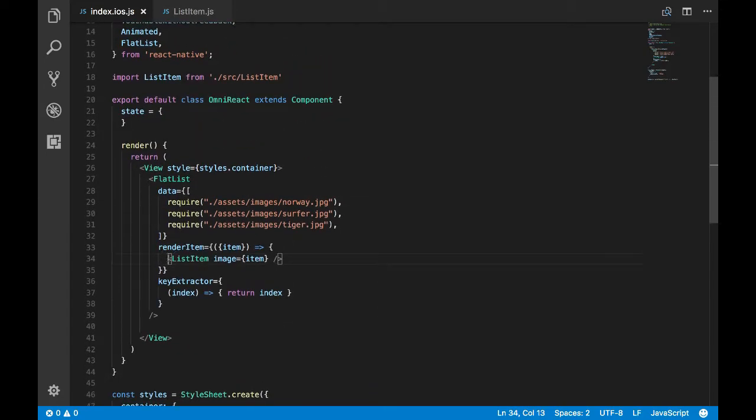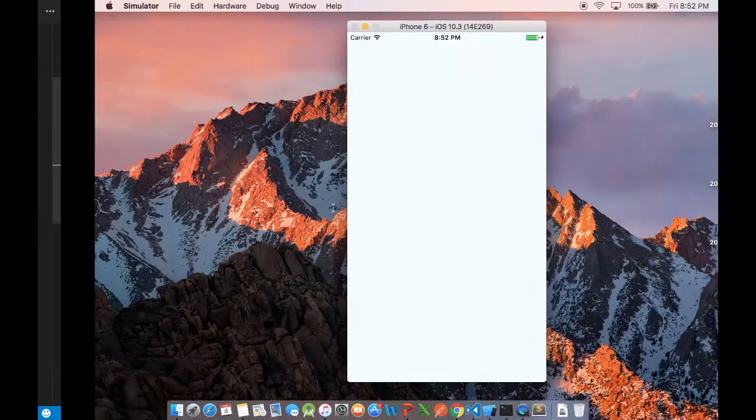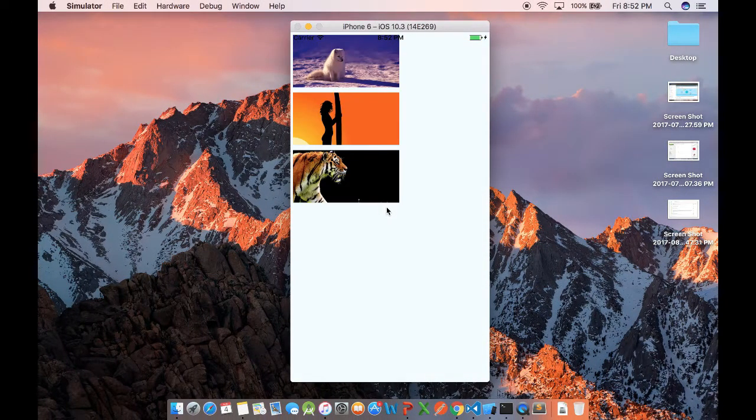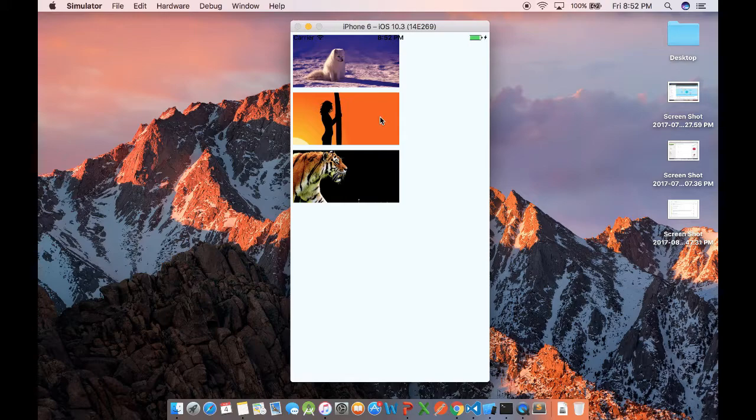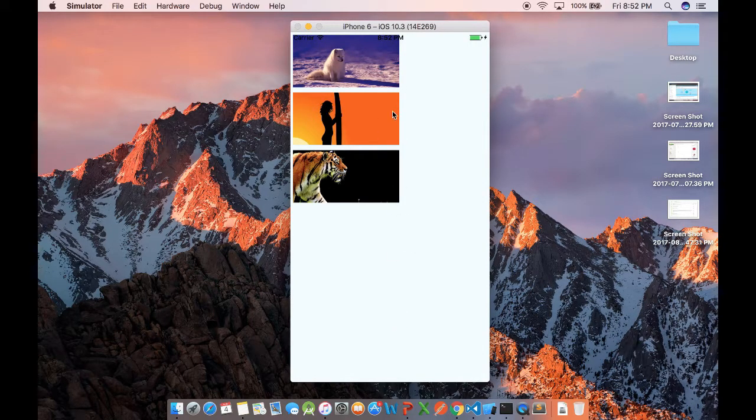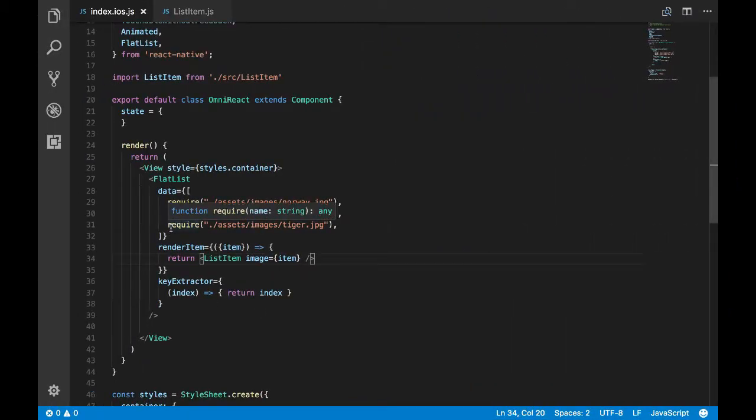I think this is the issue. We have missed the return statement. Yeah, that fixed the issue. Now you see the item is not occupying the entire width.